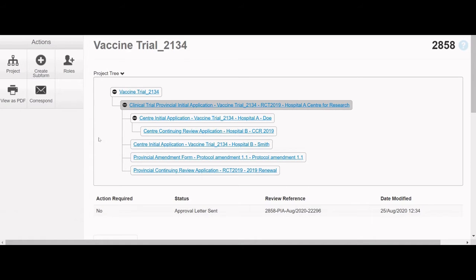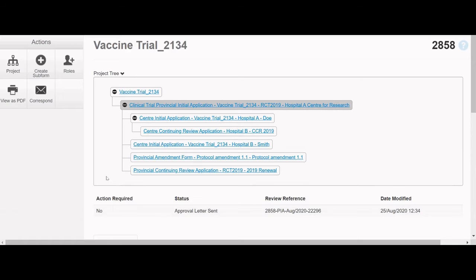To the left of the Project Tree is the Actions menu, which displays various actions that the user can perform in CTO Stream. The Actions menu contains various action buttons. The buttons that you see at any given time can change depending on the type of application form you have highlighted in the Project Tree.